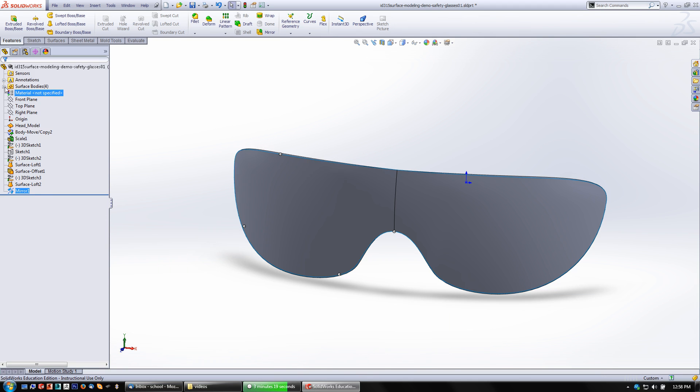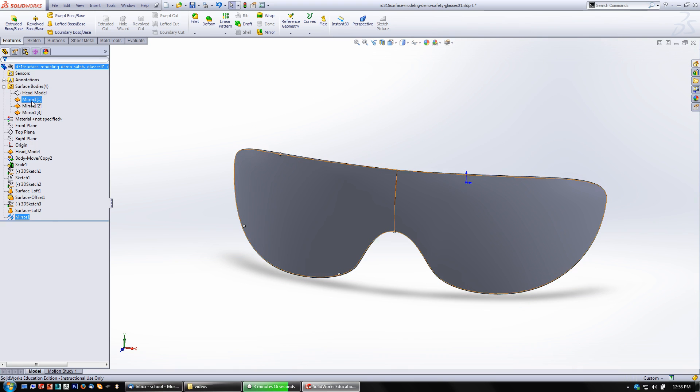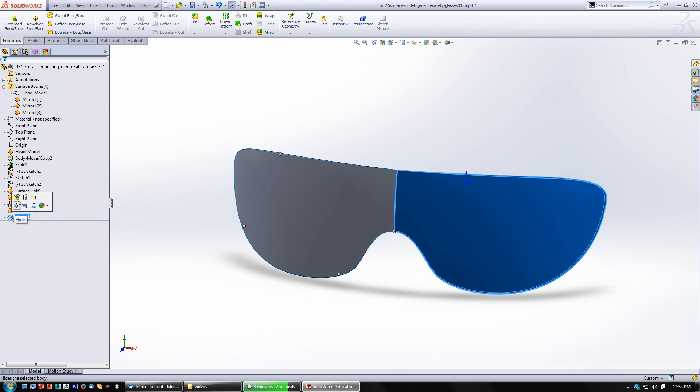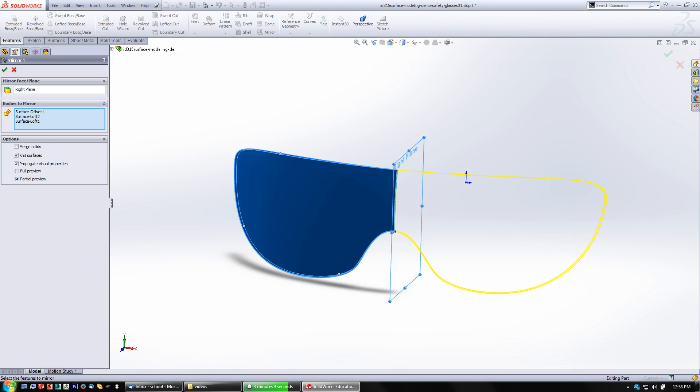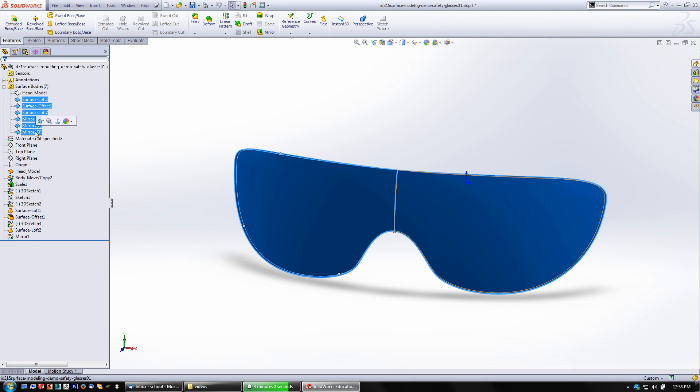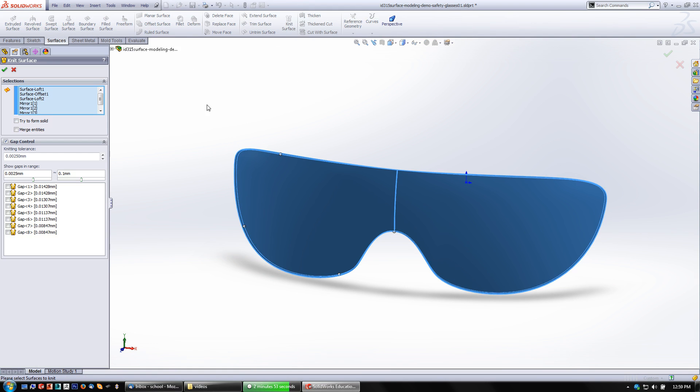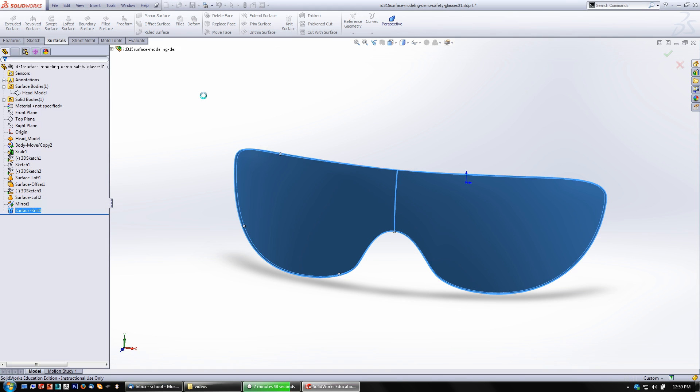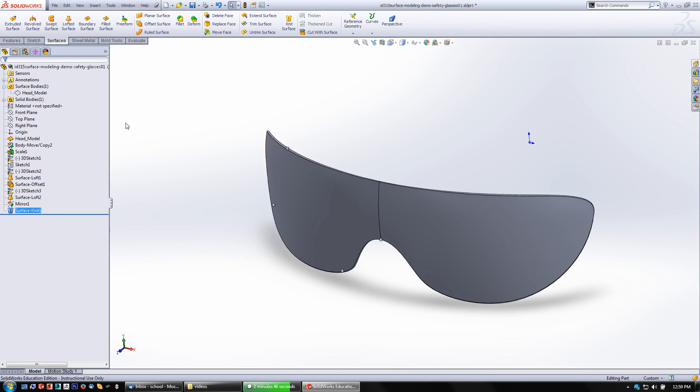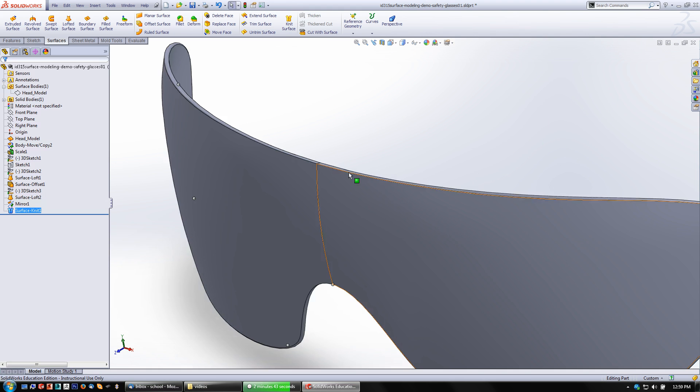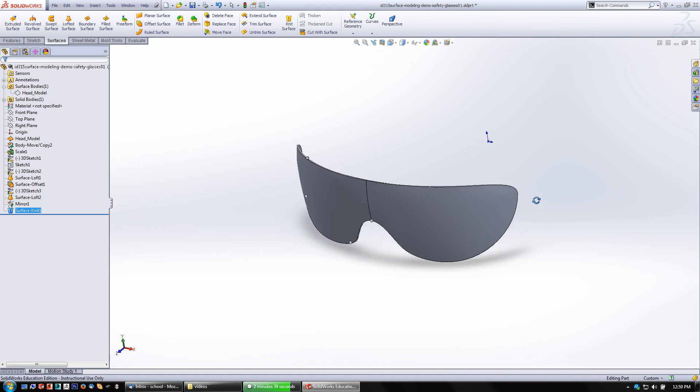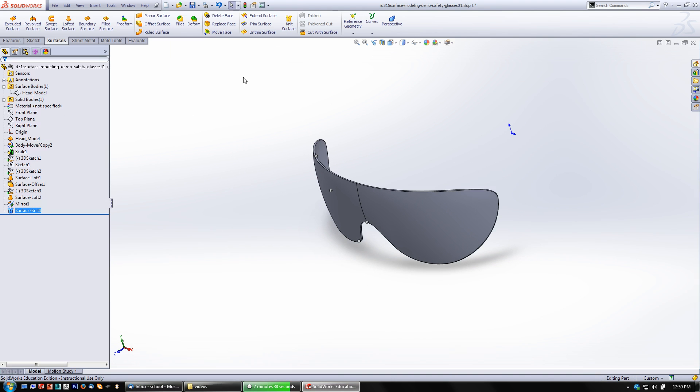And let's see, no, it looks like I still got a bunch of surface bodies in there. So let's adjust that mirror. Don't need to knit. Say okay. And now I can just knit everything that's visible. Control select them all so that they're together. And then under surfaces, knit surface, try to form solid merge entities, make sure my gap control's on say okay. Yeah. And so now this is all knitted together. It's all, you know, I've got black lines all around, so it's a solid body. So I'm going to save this and pick it up and show you how to make some extra pieces for this in the next video.